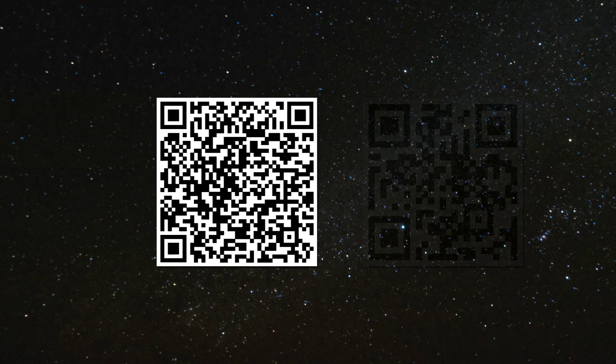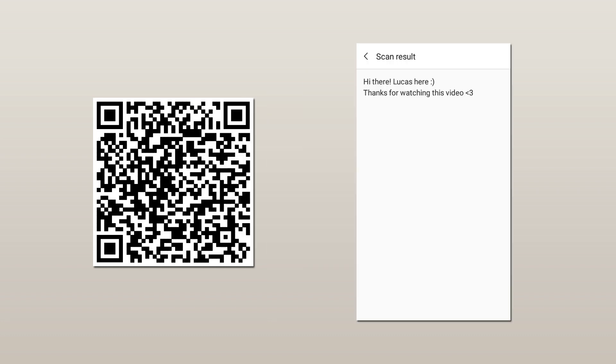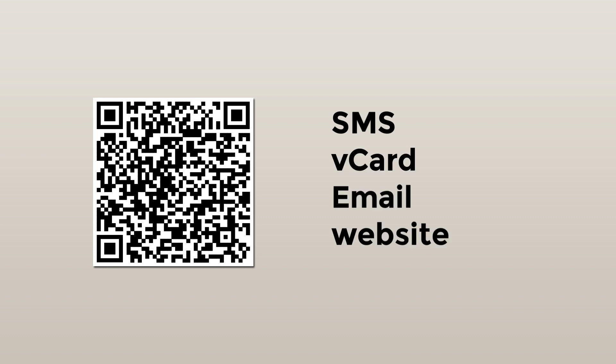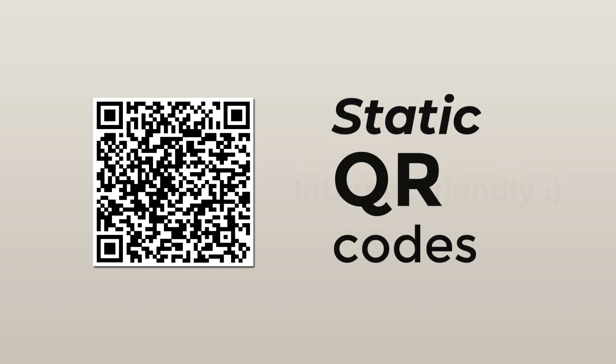Let's tackle this QR code first. A long time ago, and not in a galaxy far far away, QR codes were used to display a piece of text. Later on, more redirecting options were introduced, such as SMS, vCard, and most notably, email and website. This meant the QR codes could work online, and thus the static QR code was introduced.